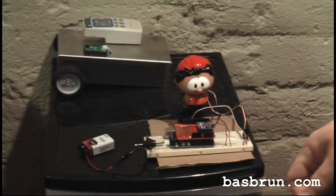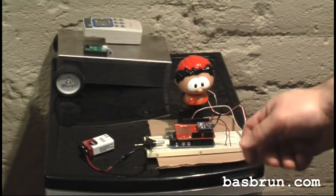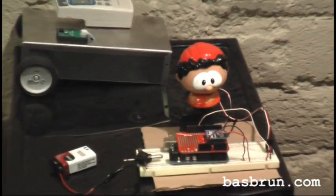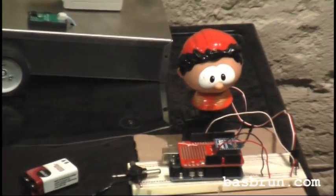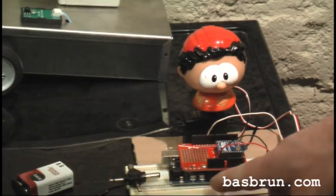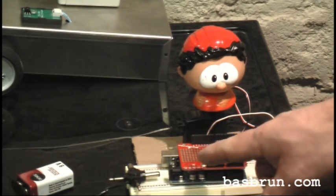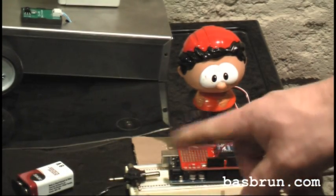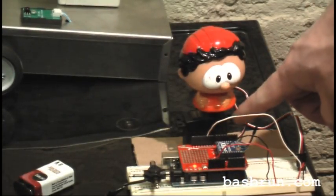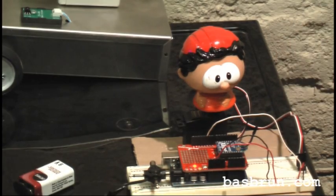And at the other end, we have the receiver, which is built using an Arduino board and an XB shield powered by a 9 volt battery and connected to a servo motor.